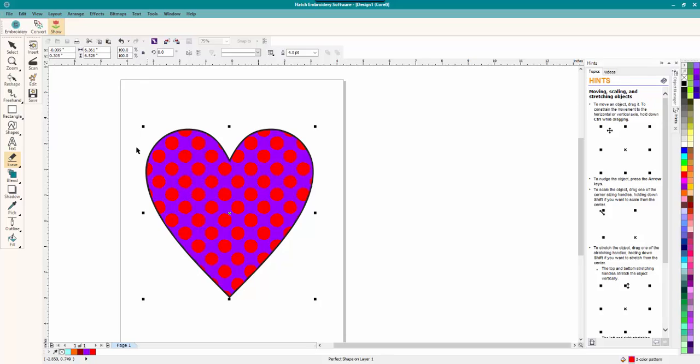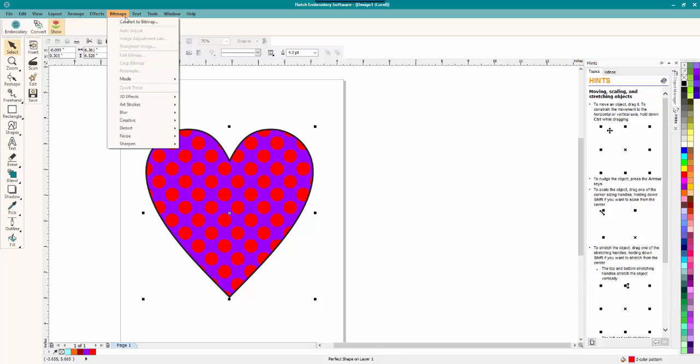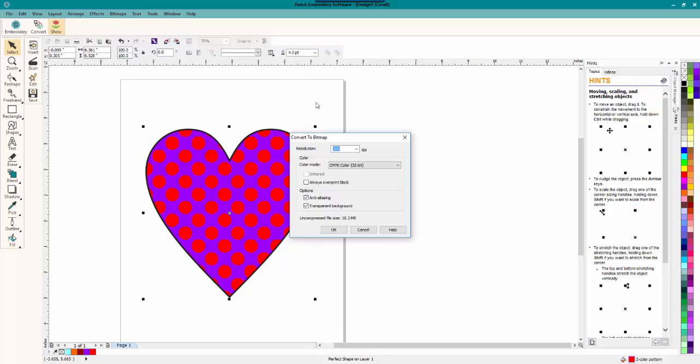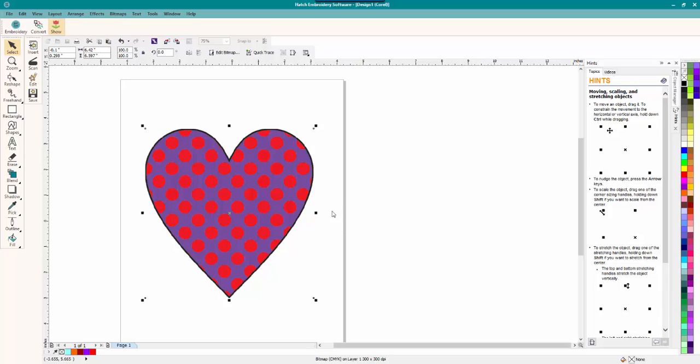And all you have to do is go up here to bitmap, convert to bitmap. And what we're going to do is leave everything the way it is. This is the default settings. You can mess around with them later. But for now, just leave it at default because it works fine. And click OK.